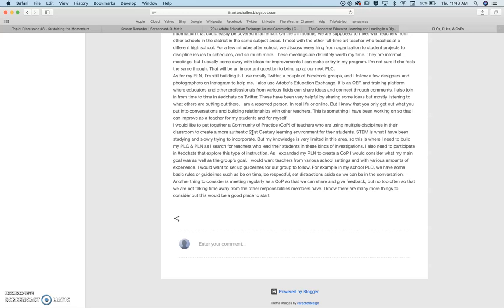And my focus is STEM, but other disciplines into the disciplines that I teach in an authentic way to create more of a 21st century learning environment.